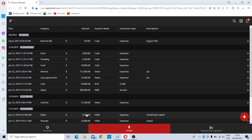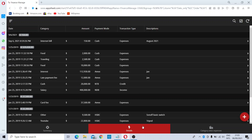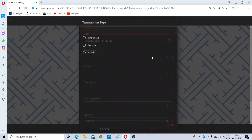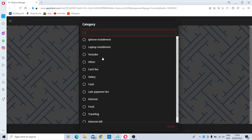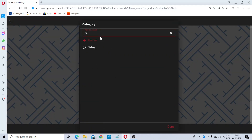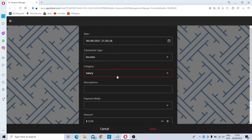Likewise, you can enter any expenses amount into the system. For income, you can click the plus icon and then choose Income. Then select the income category.